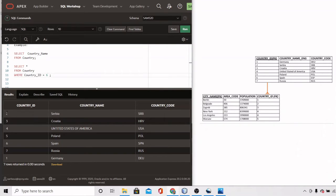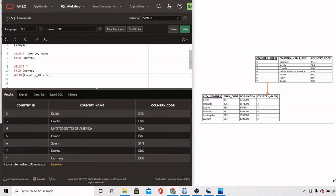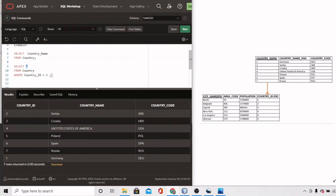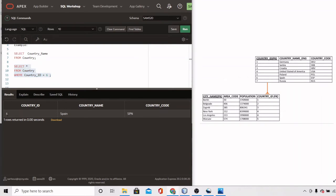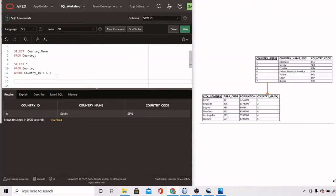Oracle will go through all the rows and check which ones satisfy the condition countries_ID = 6. Once it finds the matching row, it returns all columns for that specific row. Running this, only one row is returned — the one satisfying the condition with countries_ID equals 6.